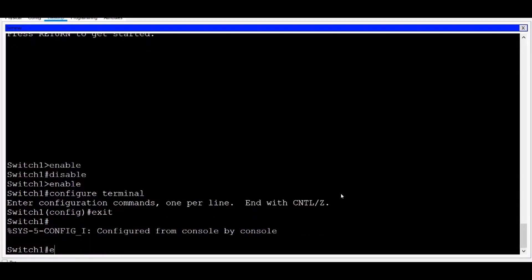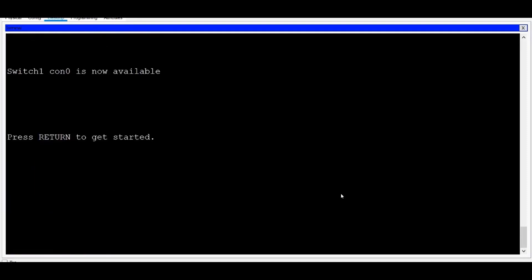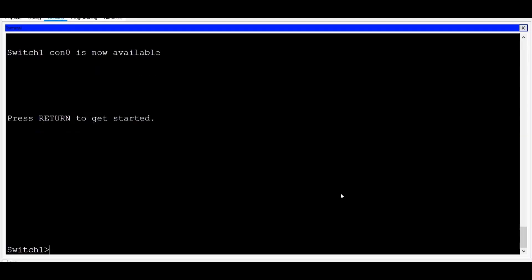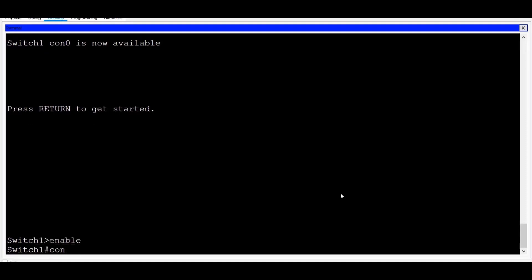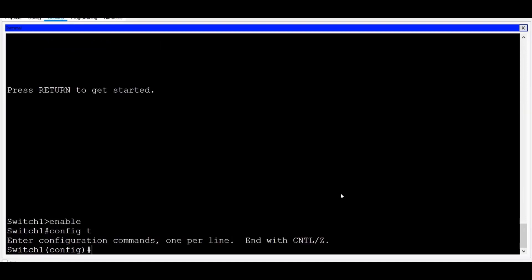If I type Exit again, I leave my console connection altogether. To re-enter the switch and get a command line interface, I have to press Enter on my keyboard, and now I'm brought back to the console connection with the switch. I'll type Enable and press Enter, and then Config T, short for Configure Terminal, and now I'm back in Global Config mode.